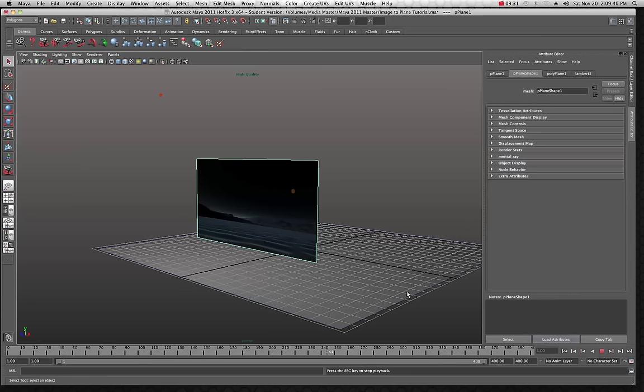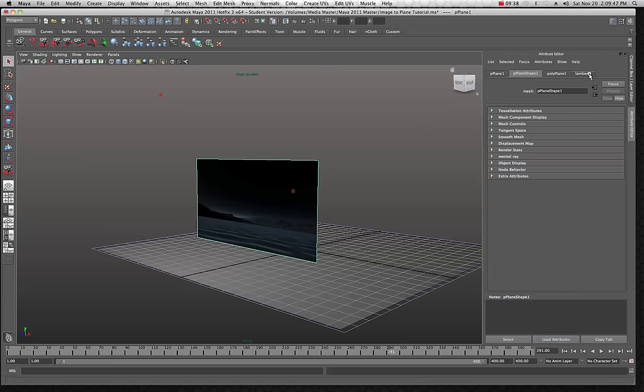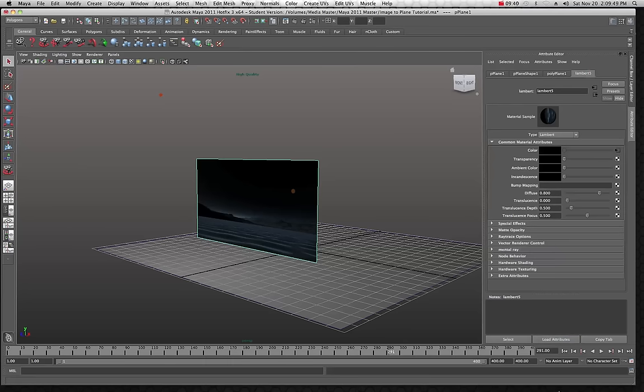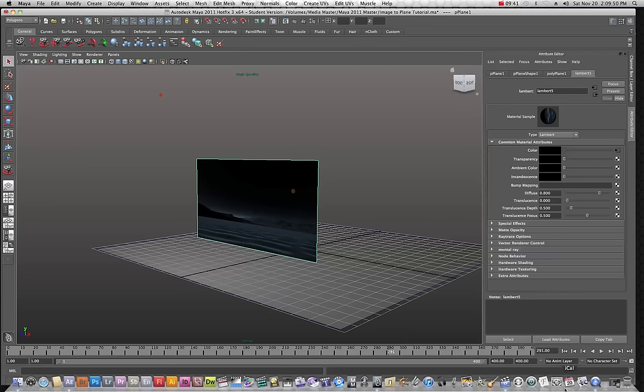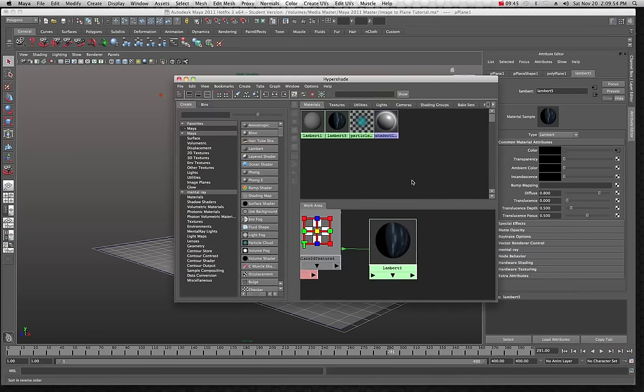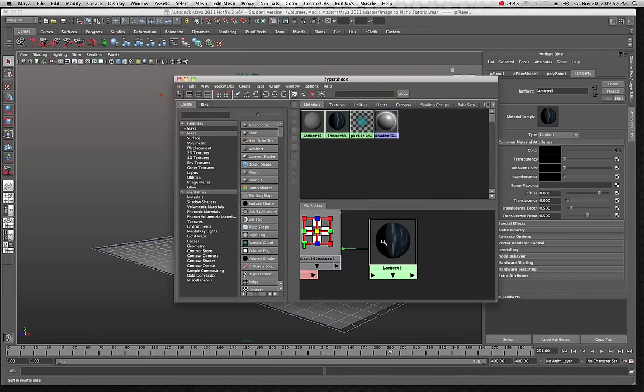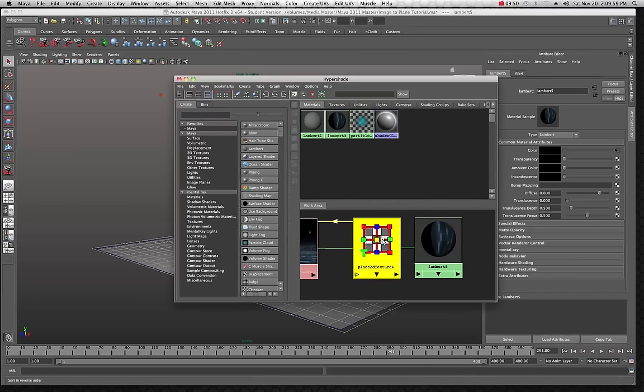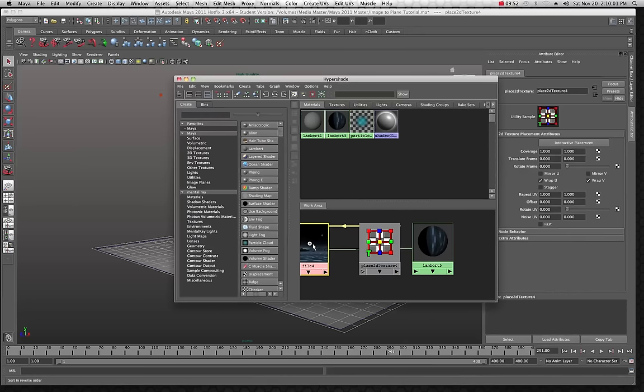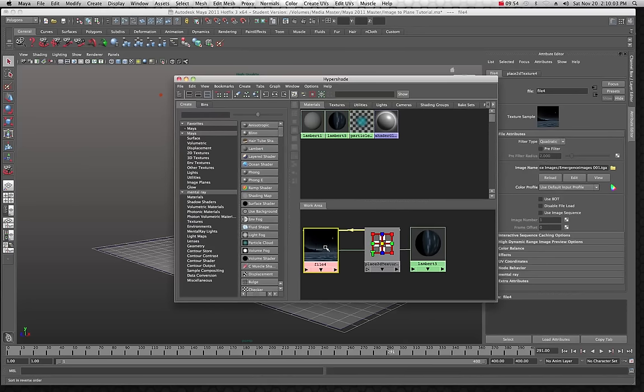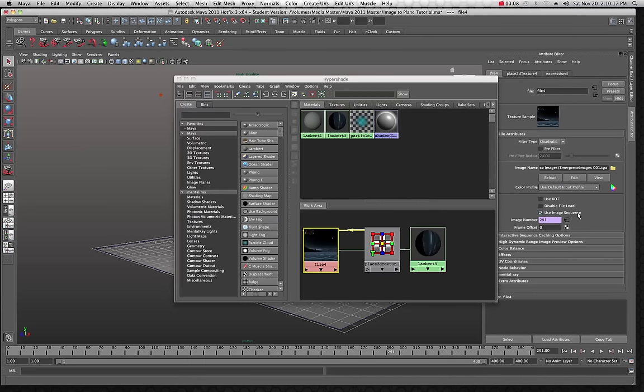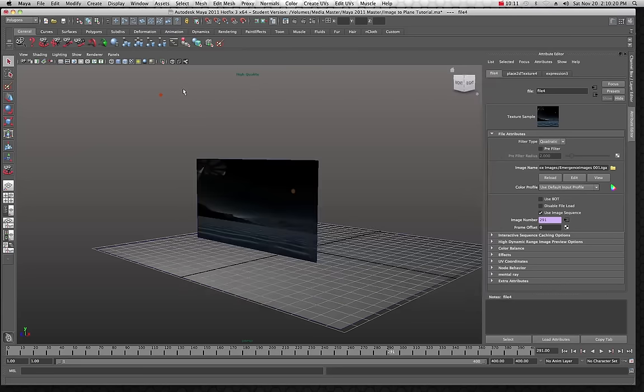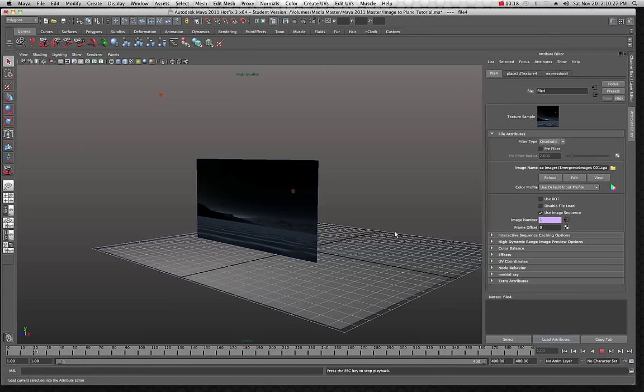The reason that it doesn't do anything is because we have to change one setting in order to make sure it works properly. We want to go back to this Lambert 5 and we want to set it to an image sequence. The easiest way to get there is just to come in here and take a look. Let's click on our file right here, that's the image sequence, and let's come over here and look at this: use image sequence. That is what you want to have checked because if that's not checked it's not going to play. I'm going to click use image sequence.